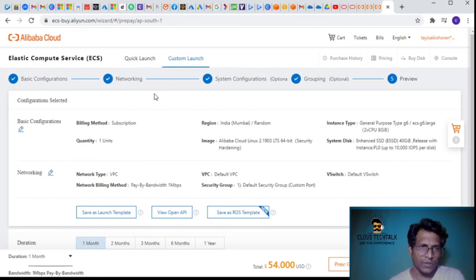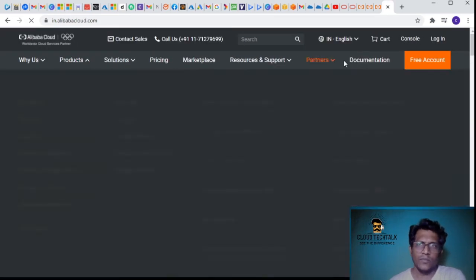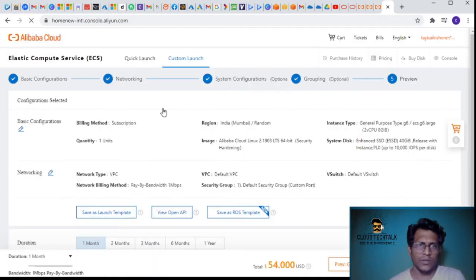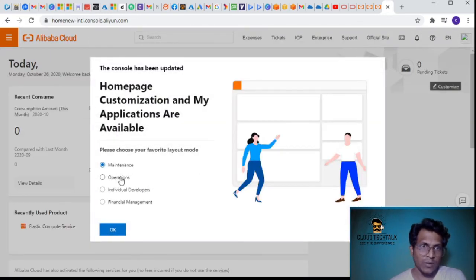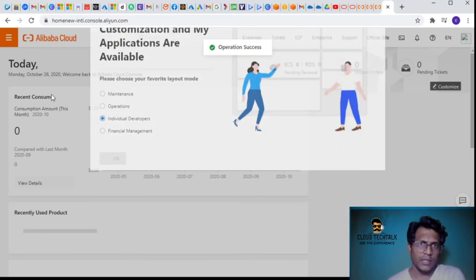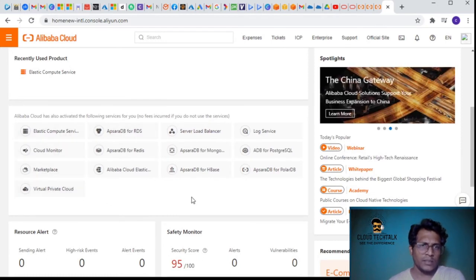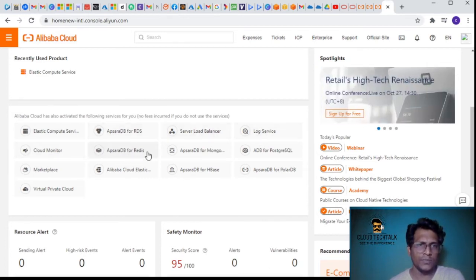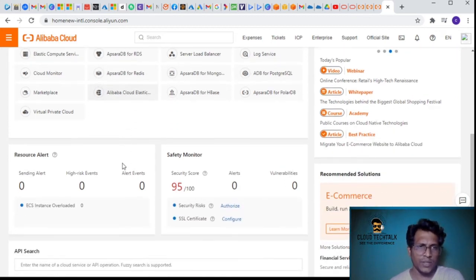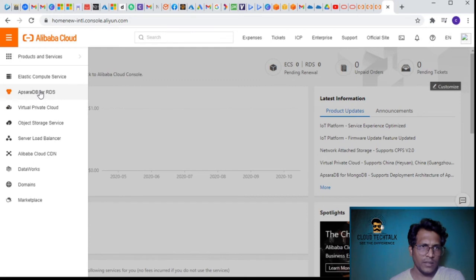Let me go back to the console. Previously we selected the operations layout; now I'd like to select individual developers. I can see other services have popped up - DB service, load balancer, log service, cloud monitor, Redis, MongoDB, and a couple of databases. The resource alert and safety monitor have moved and there are also API-related services visible.